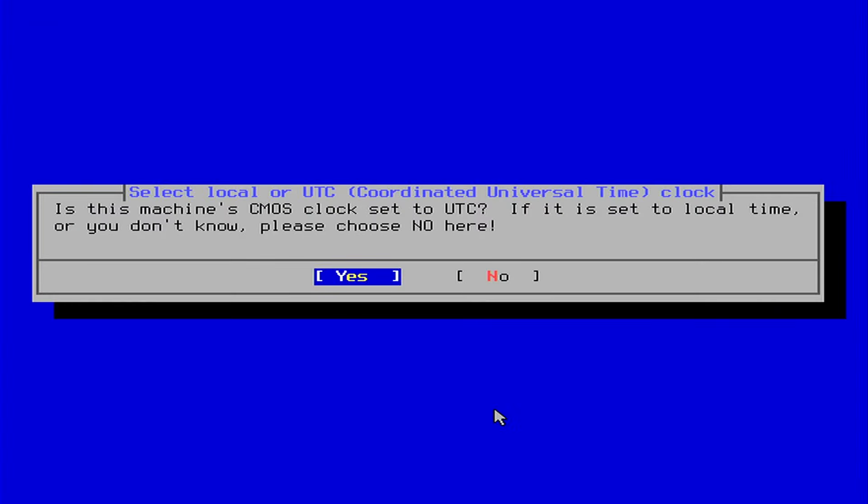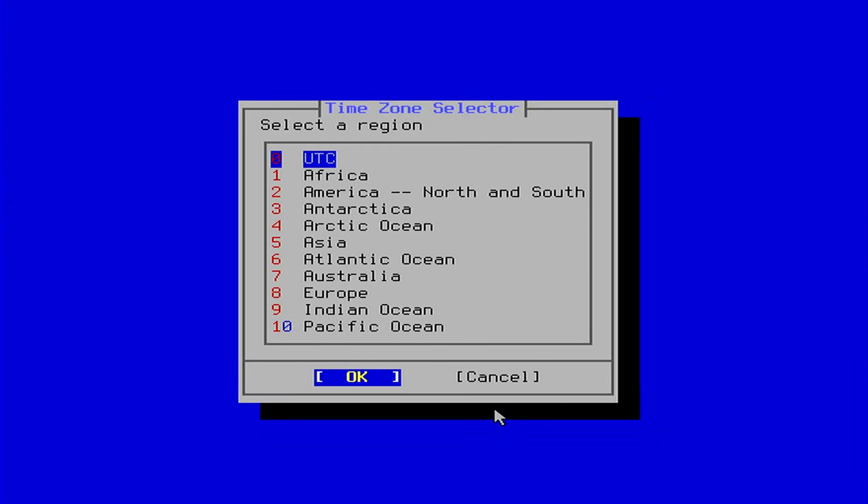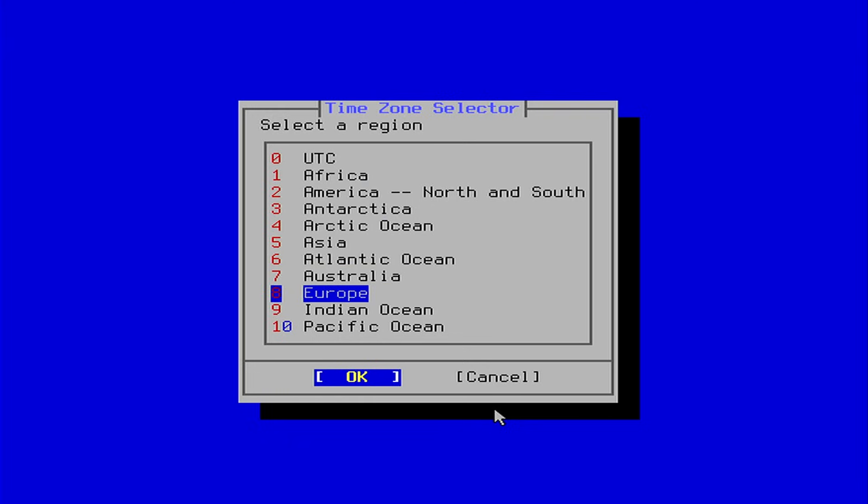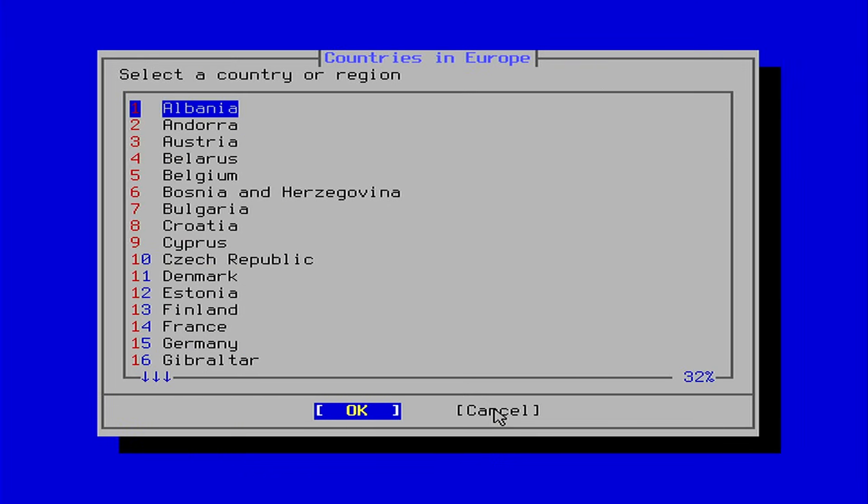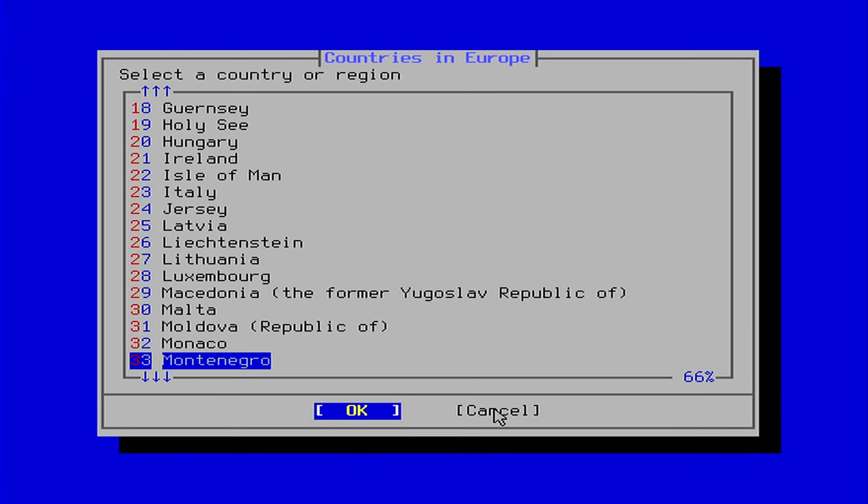If you are in the UTC timezone, just hit enter. If you are not, you will have to select no. Select your region with the arrow keys, or the number, and hit enter. Do the same to select your country, and hit enter.